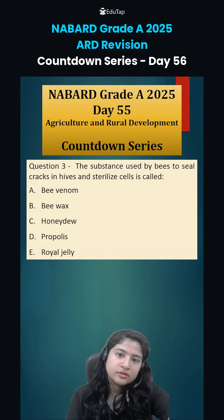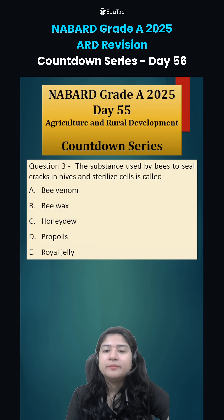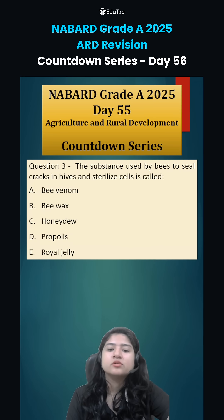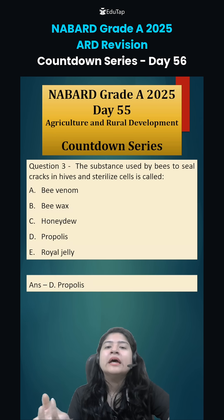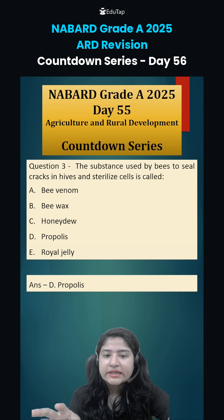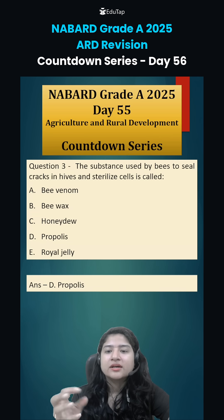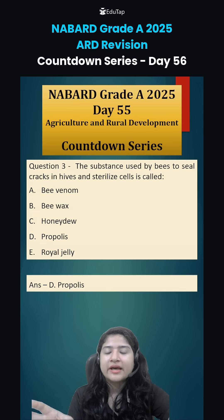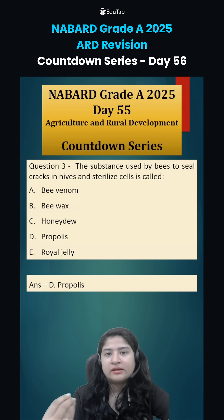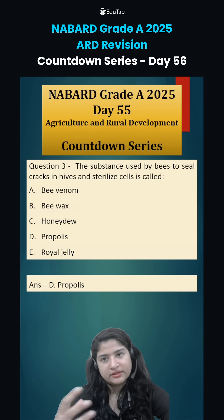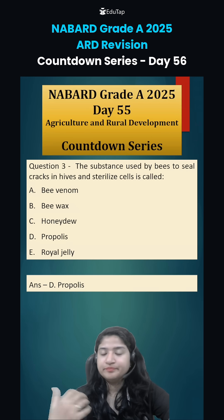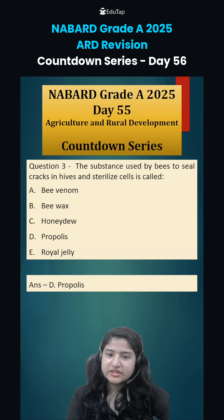Coming to question number three: the substance used by bees to seal cracks in hives and sterilize cells is known as what? It is propolis. They collect it from tree bark and buds, and use it as a glue to seal hive cracks. It also has antifungal and antibacterial properties, because of which they can sterilize cells so that fungal infection or bacterial infestation does not happen.